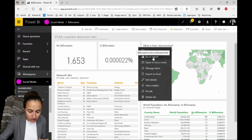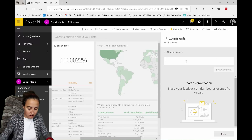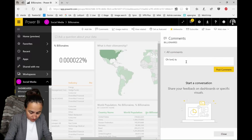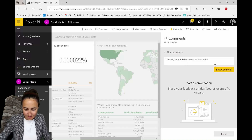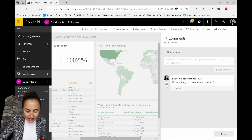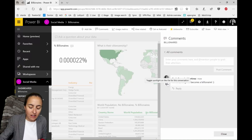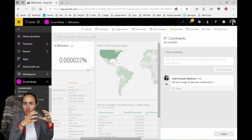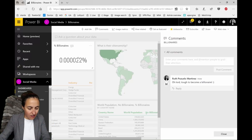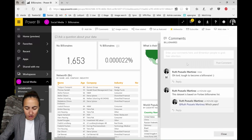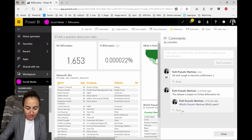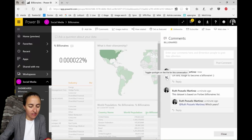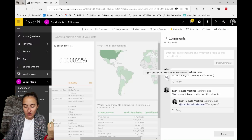You can also comment on a specific visual. For example, on the 'Percentage of Billionaires' visual, you can add a comment like 'Top tip to become a billionaire.' You can see a small icon on the visual; if you click it, it spotlights that visual — everything else is grayed out and only the commented visual is highlighted. If you go back to Comments up top, all comments are listed and you can click the icon to see exactly which visual each comment was made on.